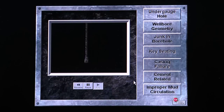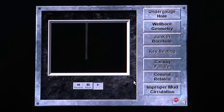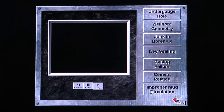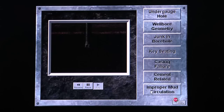Determine which type of mechanical sticking problem this graphic illustrates. Good. What type of mechanical sticking problem is this?